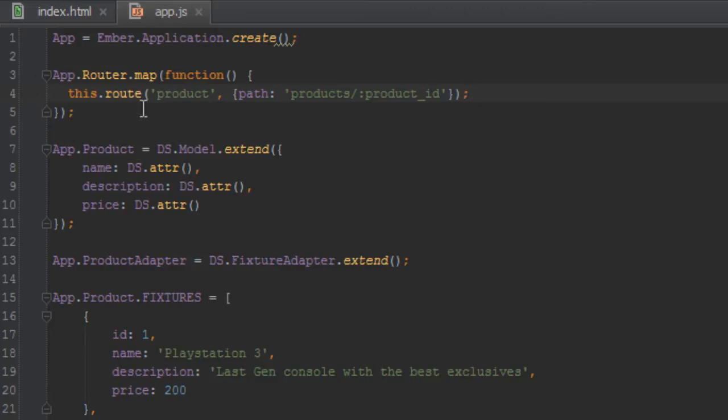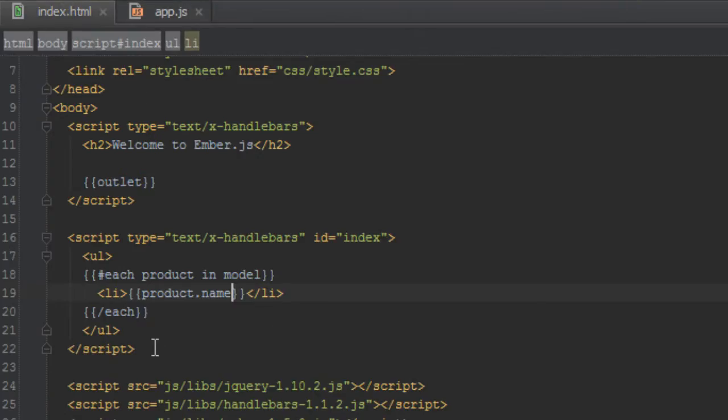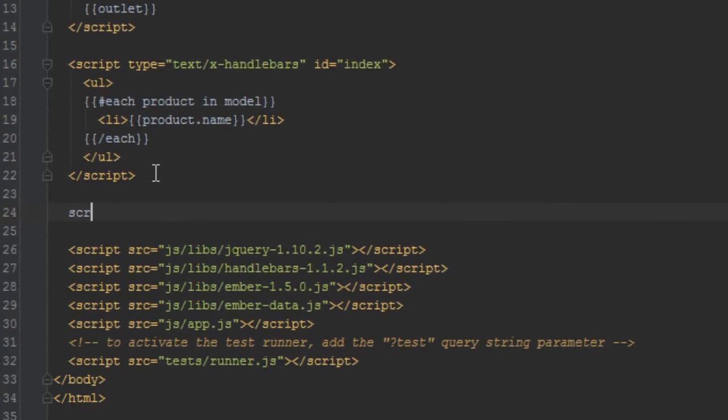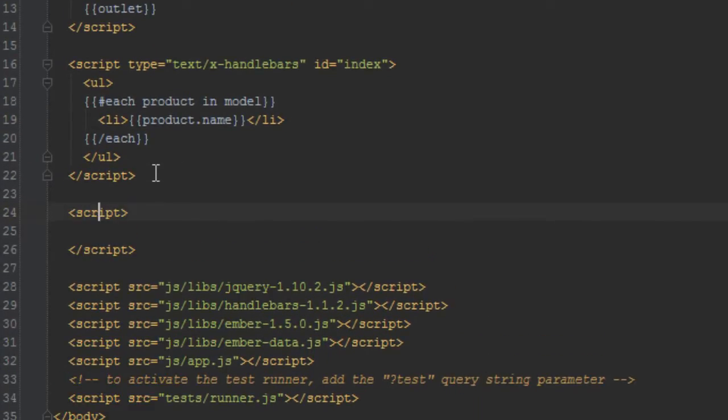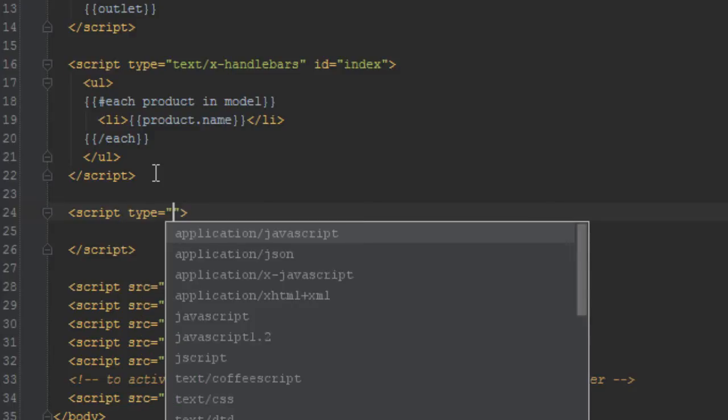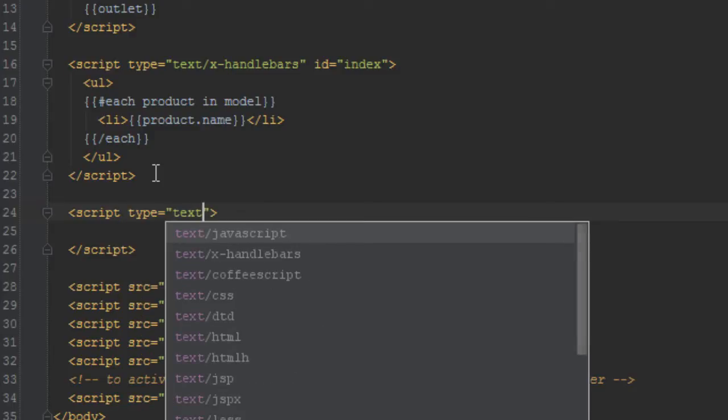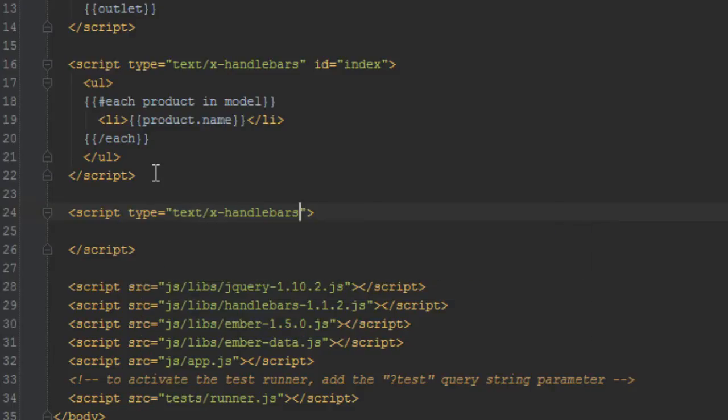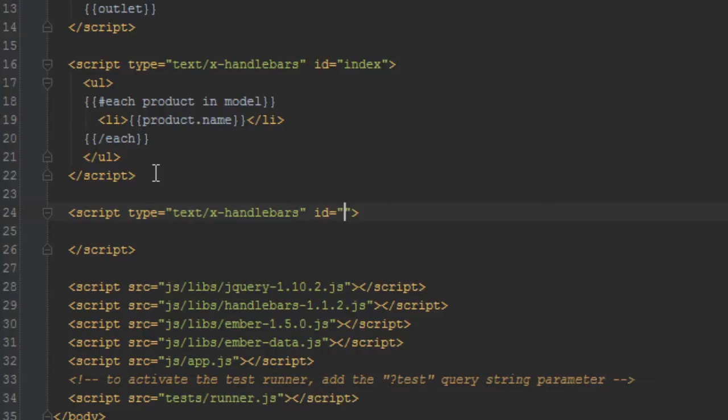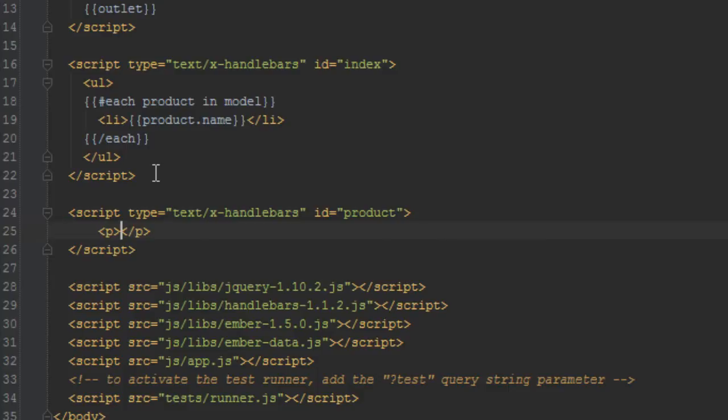Okay, so next what we need to do is create a template for this product param dynamic segment or that page. So let's go in our index.html and do that. We'll just create a script and the type will be text and x-handlebars, text slash x-handlebars, and it has to have an ID that matches that route name.